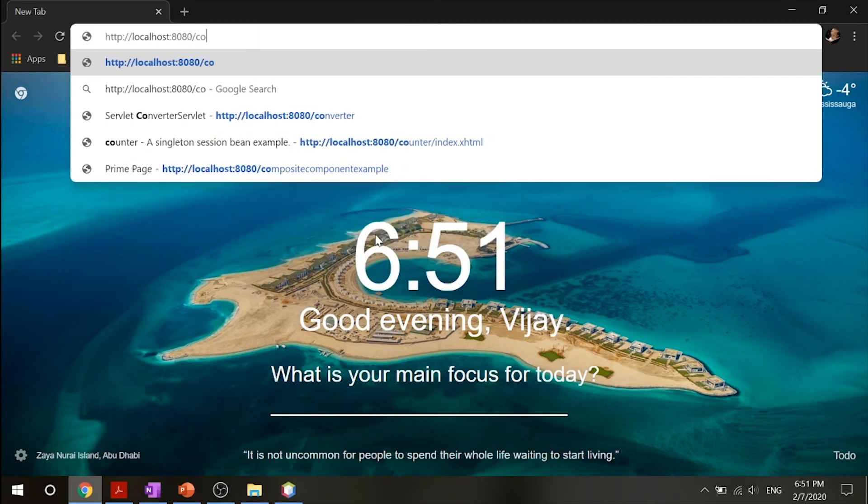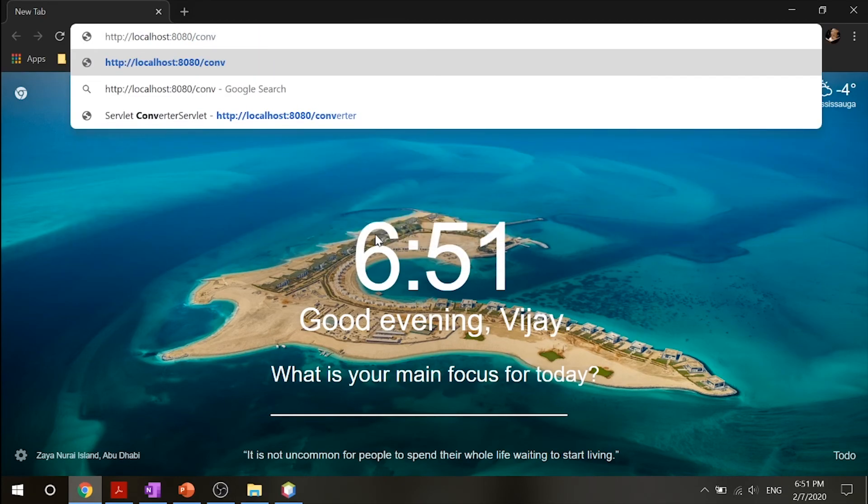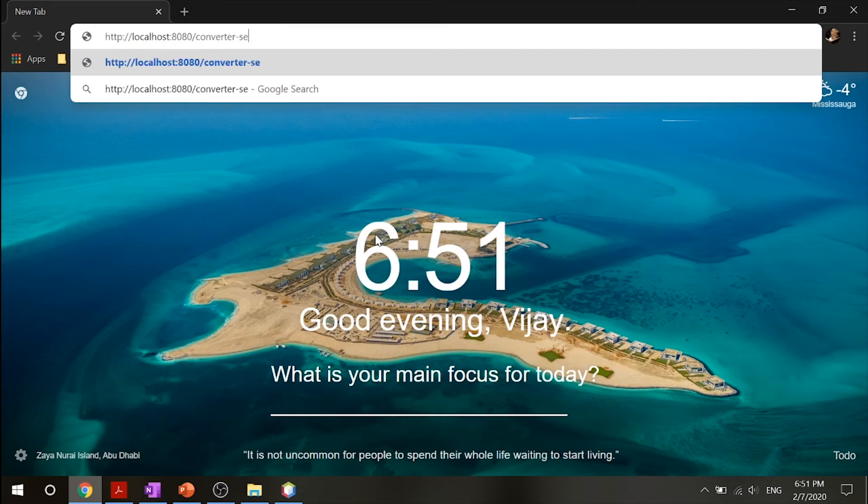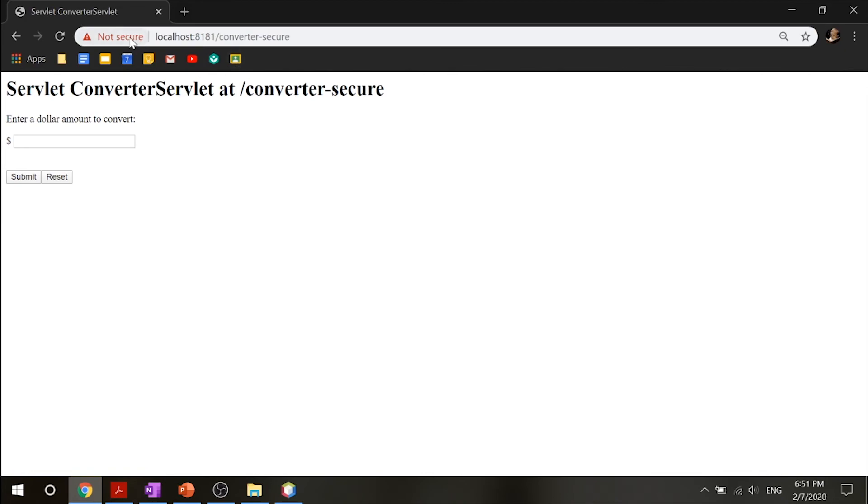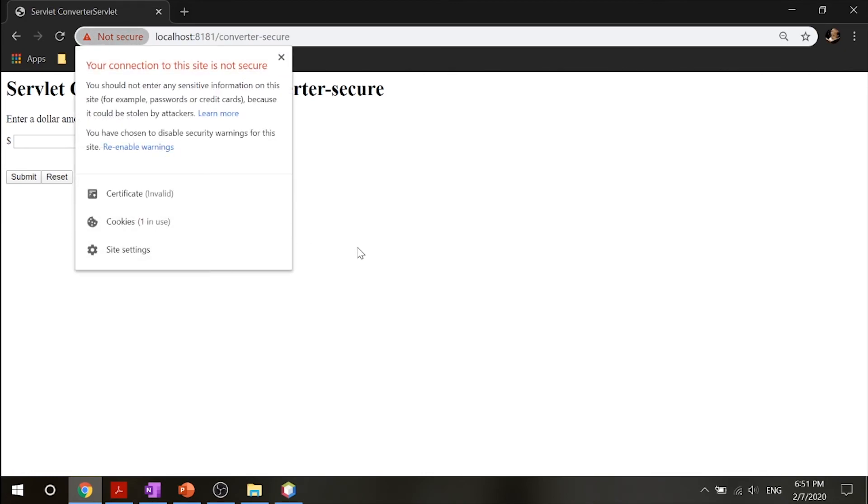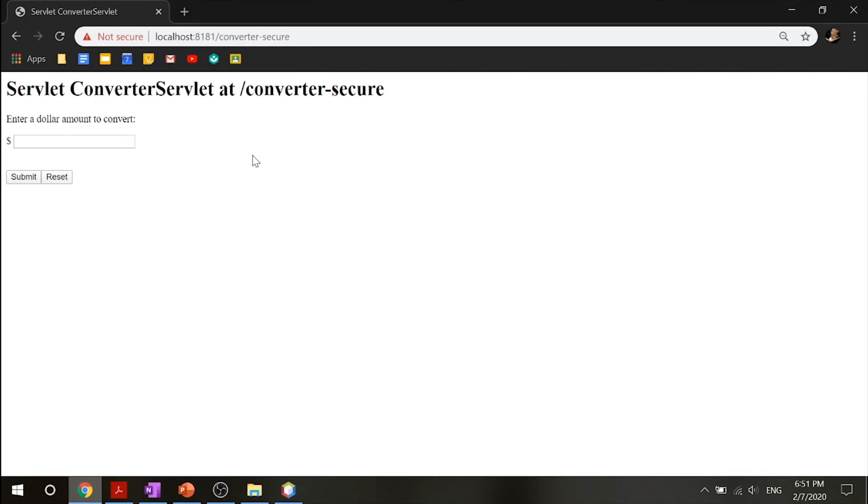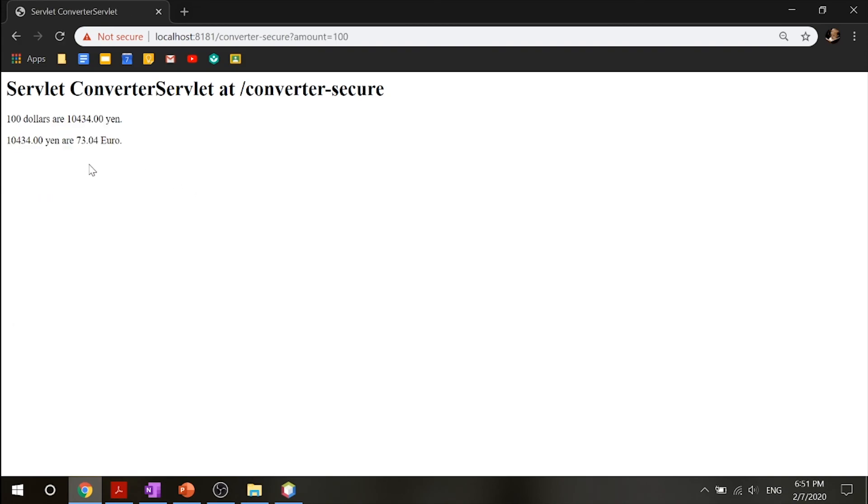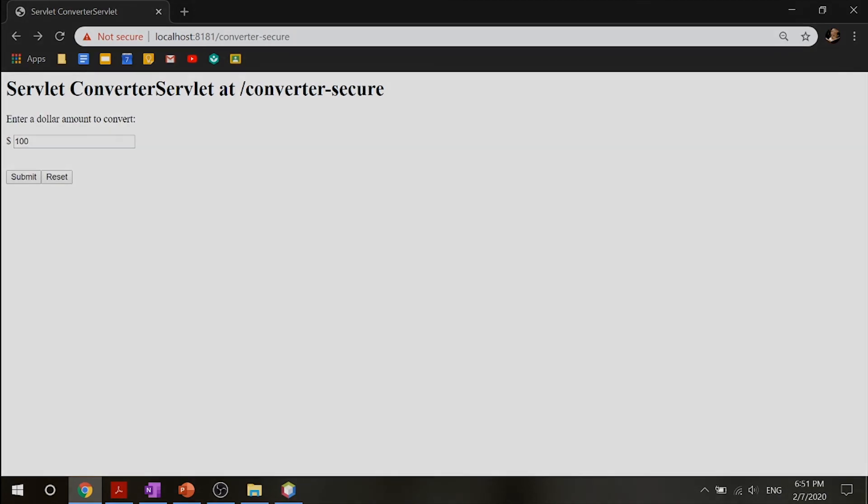Once it's done building, go into your Google Chrome and put in http://localhost:8080/converter-secure. For the first time that you get into this, you will have to put in your authentication. There will be a dialog box asking you to enter credentials. Once you do that and securely get into this, you can put in any dollar amount you want, submit it, and you have full access to your servlet.